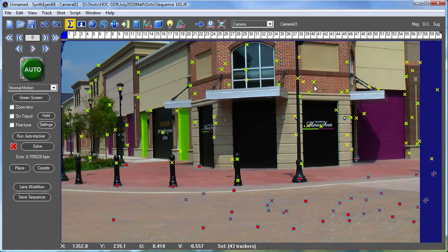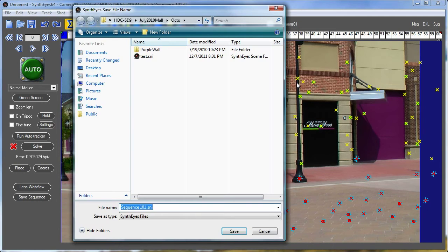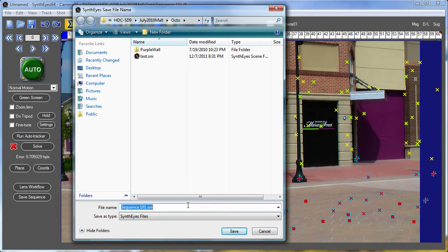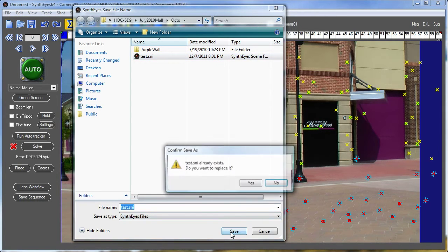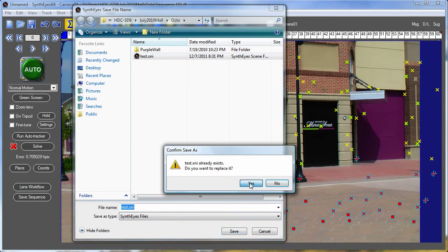Once you've got that turned on, after some period of time, you're going to get a pop-up to ask you where you want to save the file. I'll just select a file and save that away.